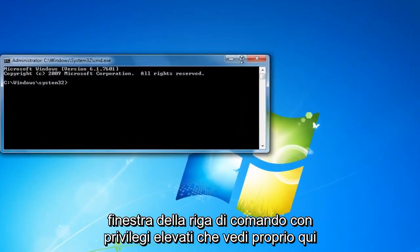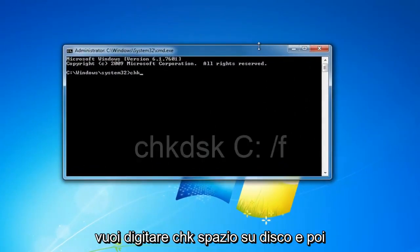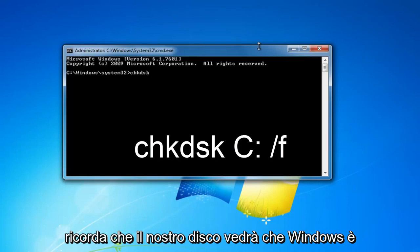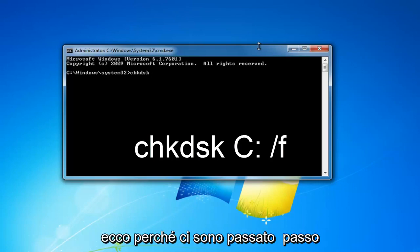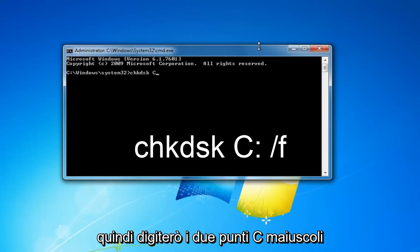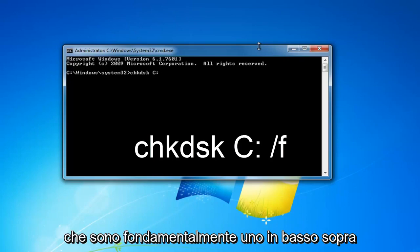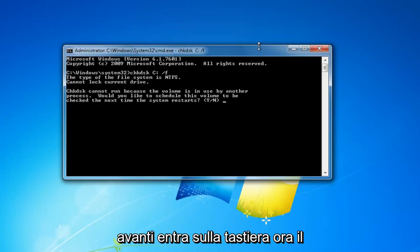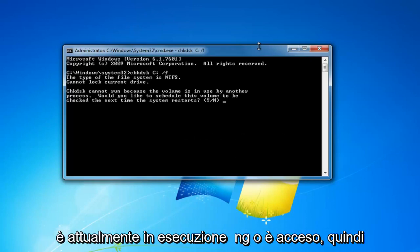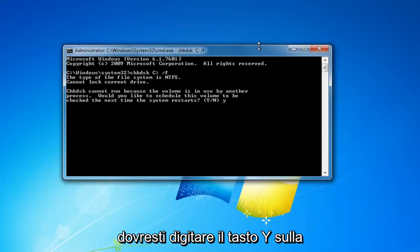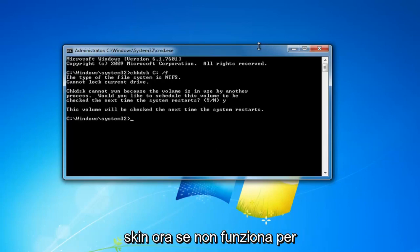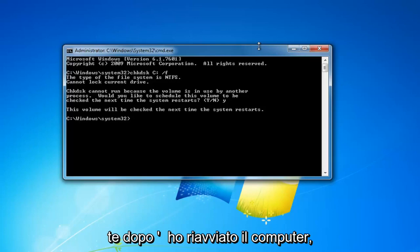Now into the elevated command line window you want to type in CHKDSK, then a space, and then remember our drive was C that Windows was installed on — it might be different for you. So type in uppercase C colon, then a space, then forward slash F. Then hit enter on your keyboard. Now the CHKDSK scan cannot run if Windows is currently running, so you'd have to type the Y key and then hit enter, and then restart your computer. That will begin running the CHKDSK scan.